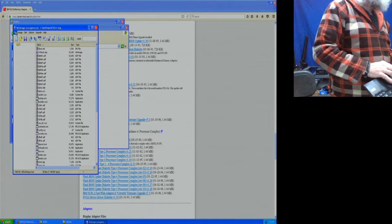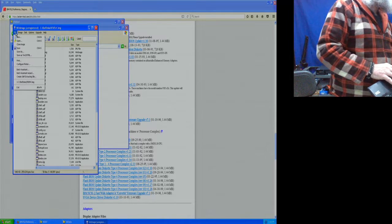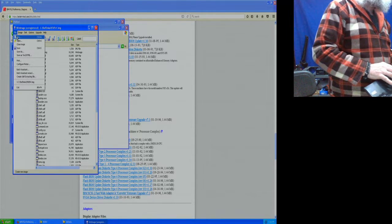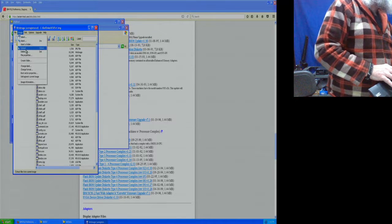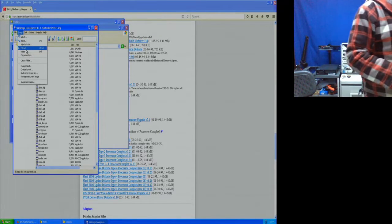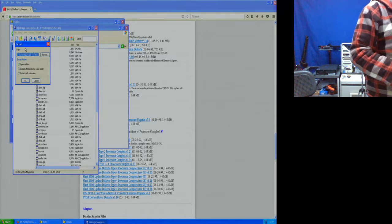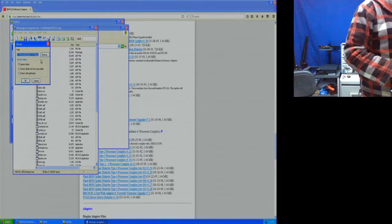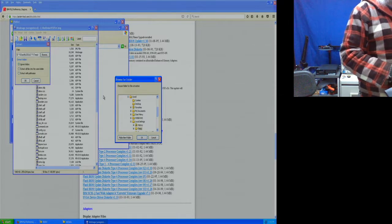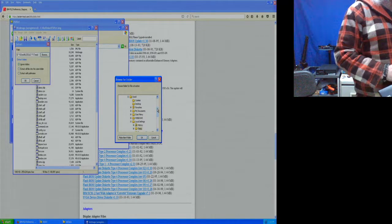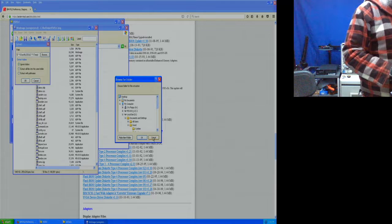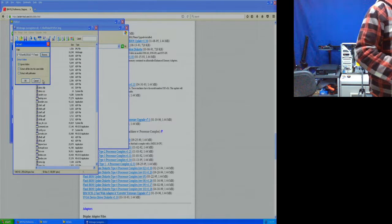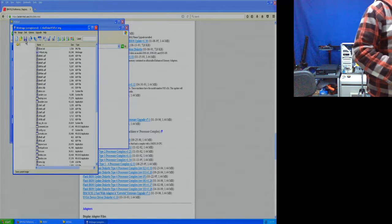It shows zero and six minutes — it's unregistered right now. We are going to use the image function to extract. We have to select up, and I think there's a way to go through — it should be a little diskette.